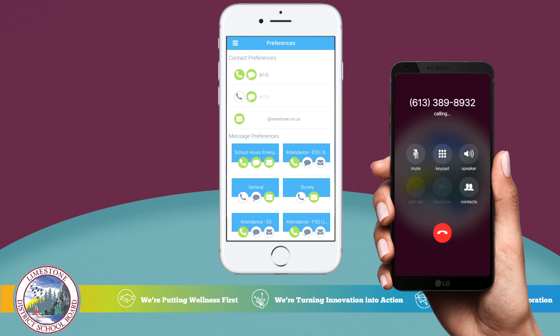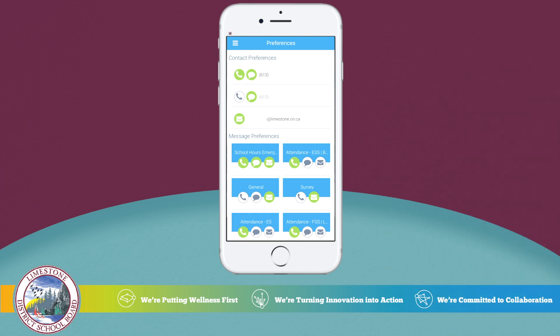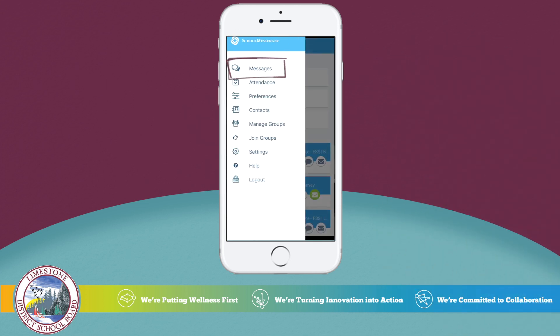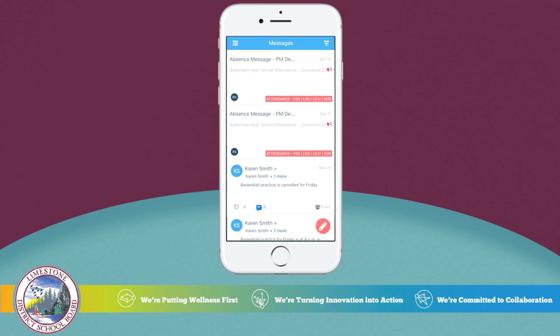Now let's look at how to view your messages. Select the hamburger menu again and then Messages to see all messages sent from your student's school and the Limestone District School Board.